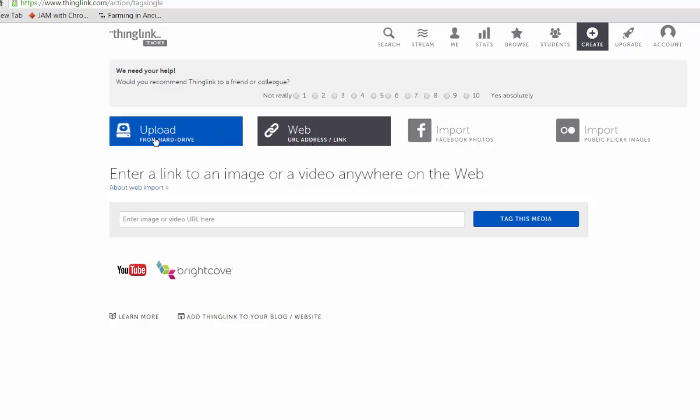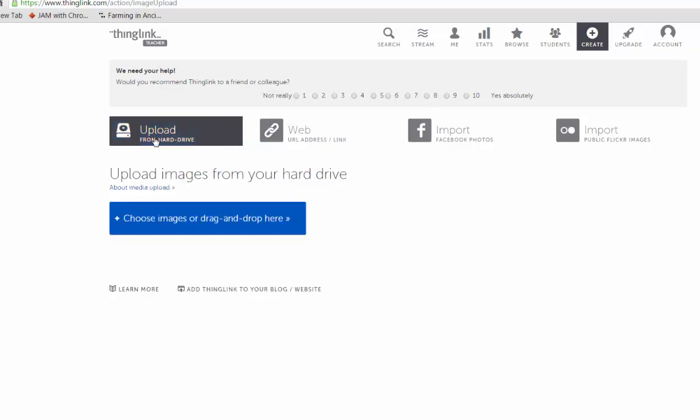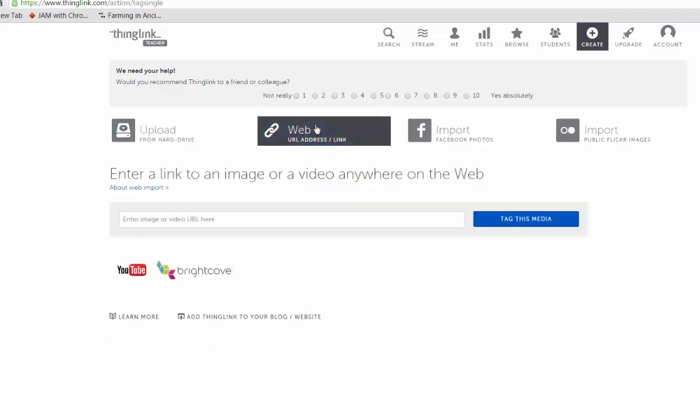In ThingLink, the easiest way to link an image is by sharing its URL. But, if you're more comfortable saving and uploading an image, you can do that too.